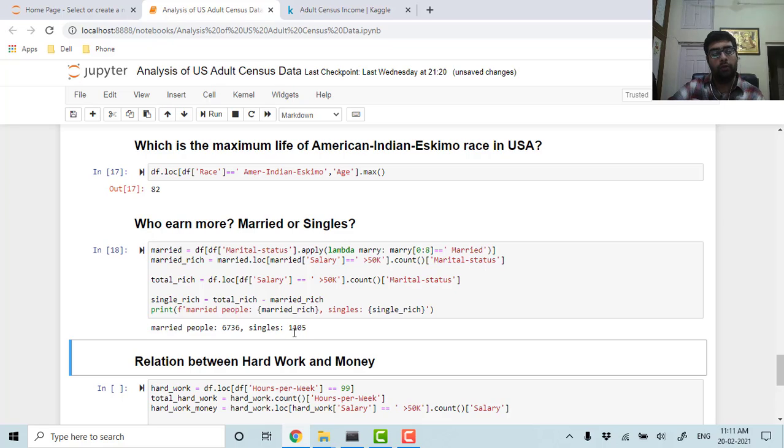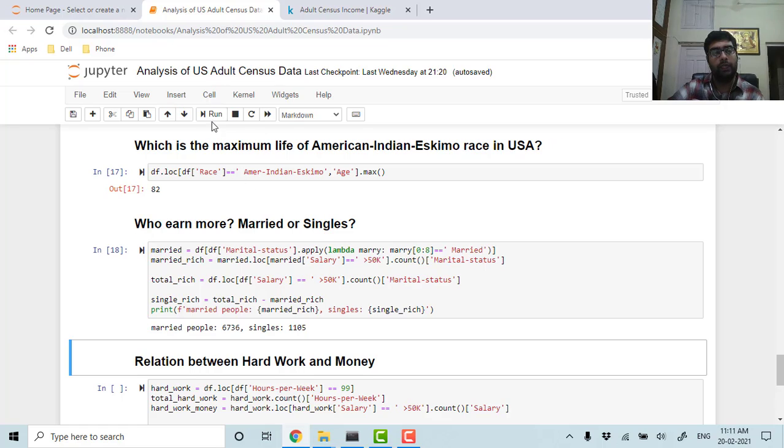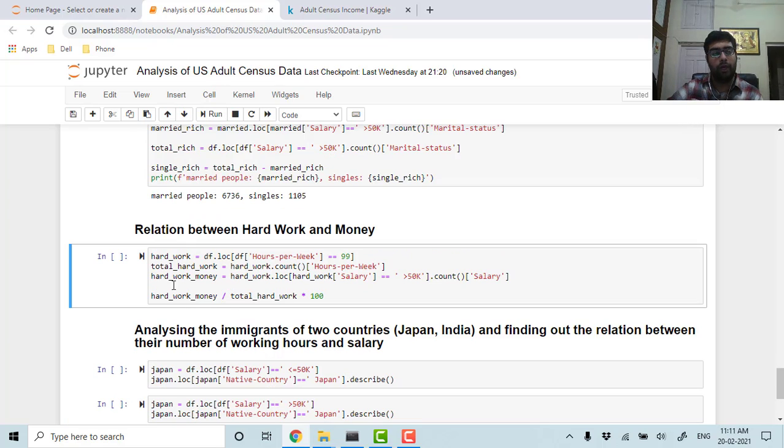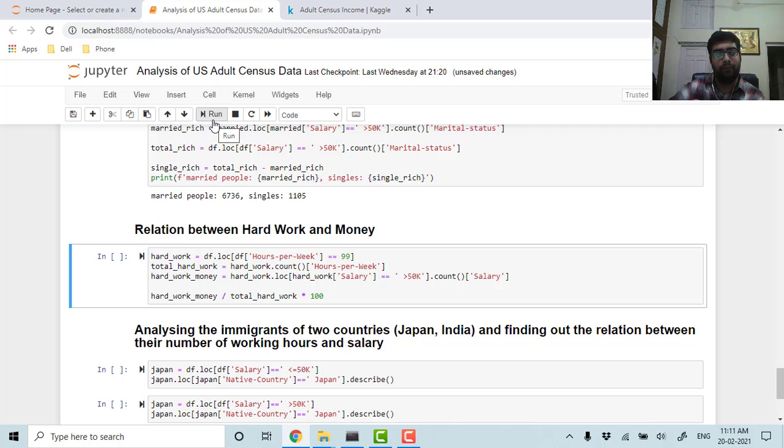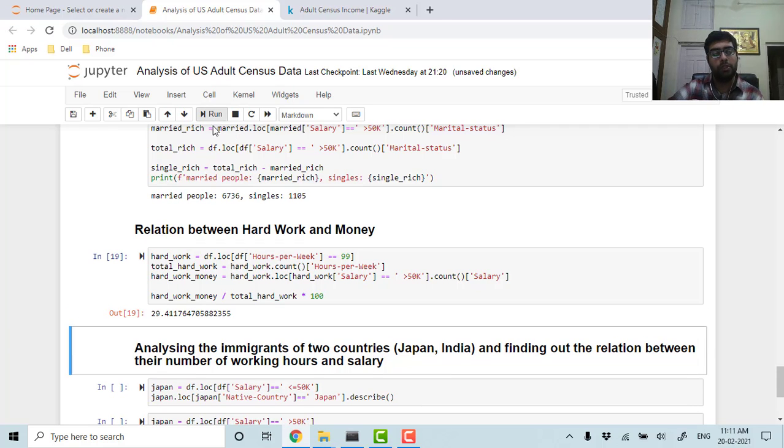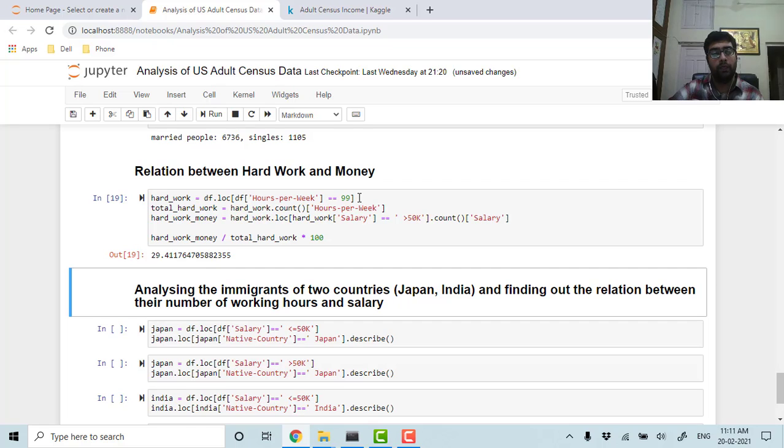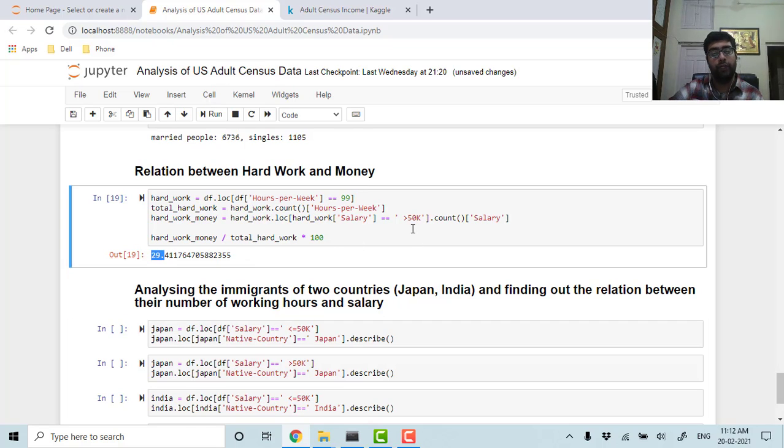Now let's analyze the relationship between hard work and money—how much they work and how much they get. Among the people who are working 99 hours per week, only 30 of them earn more than 50k.